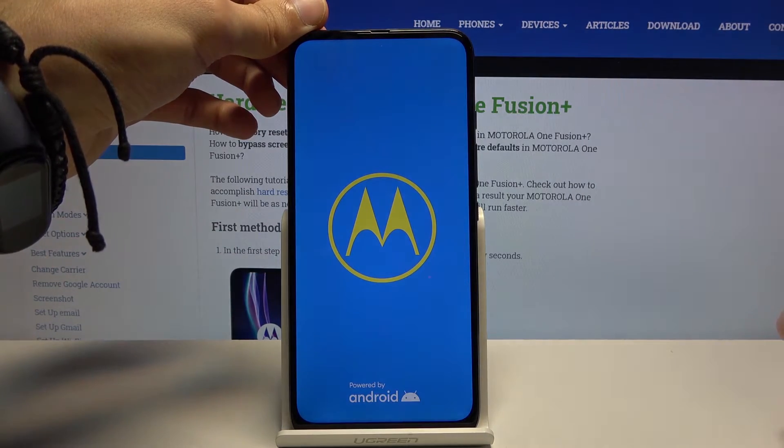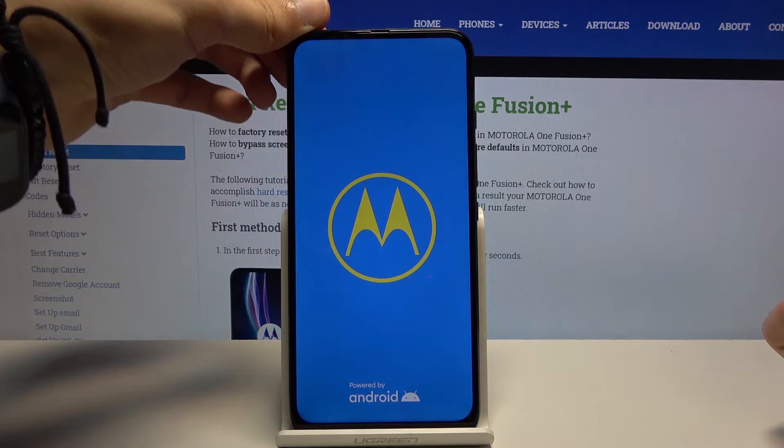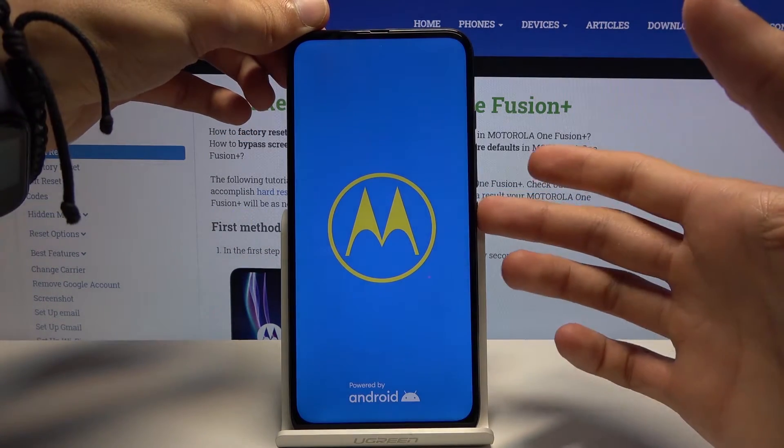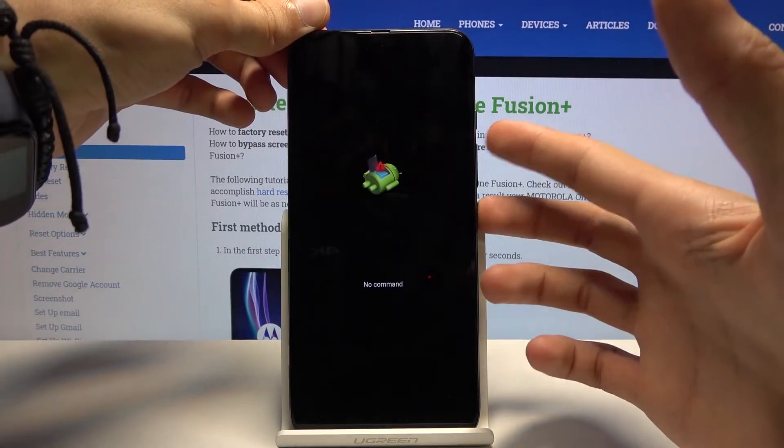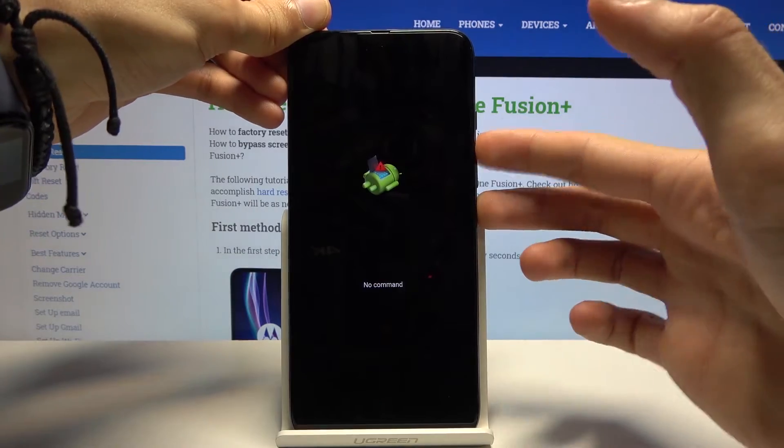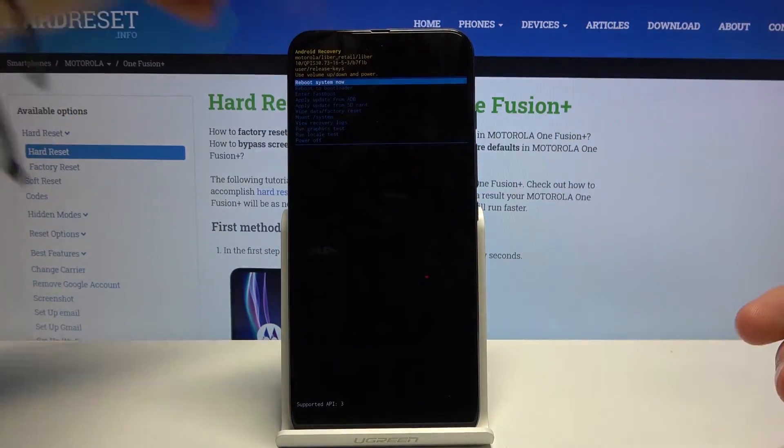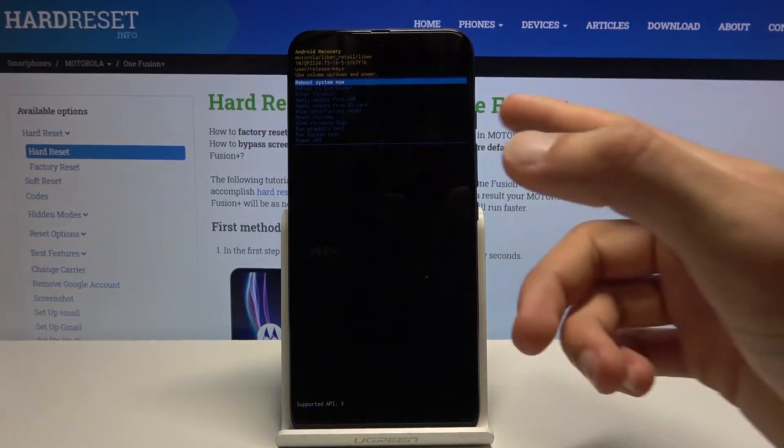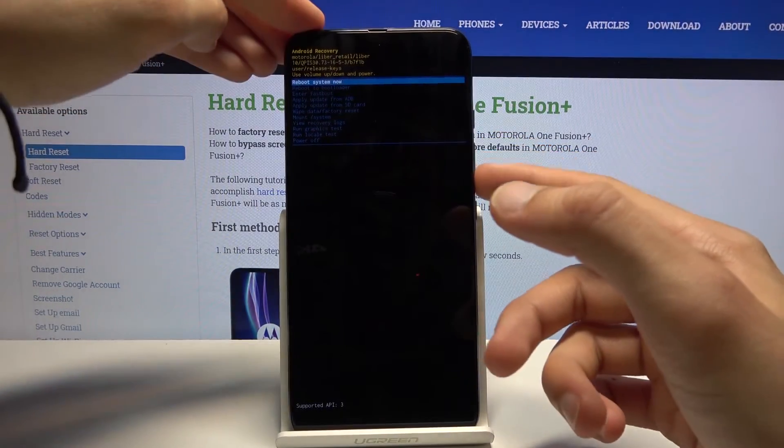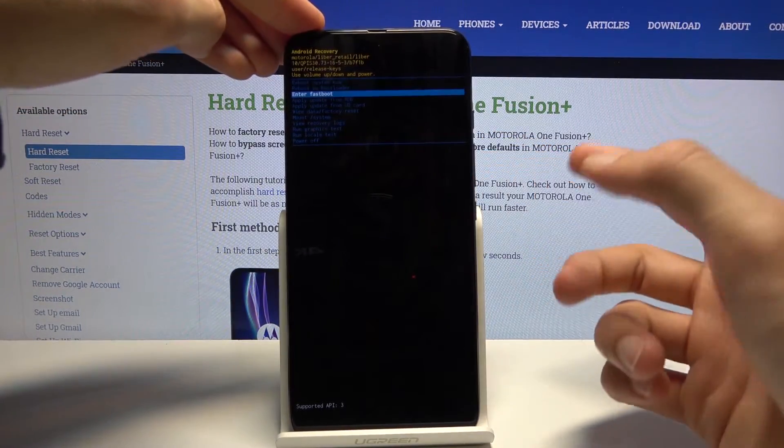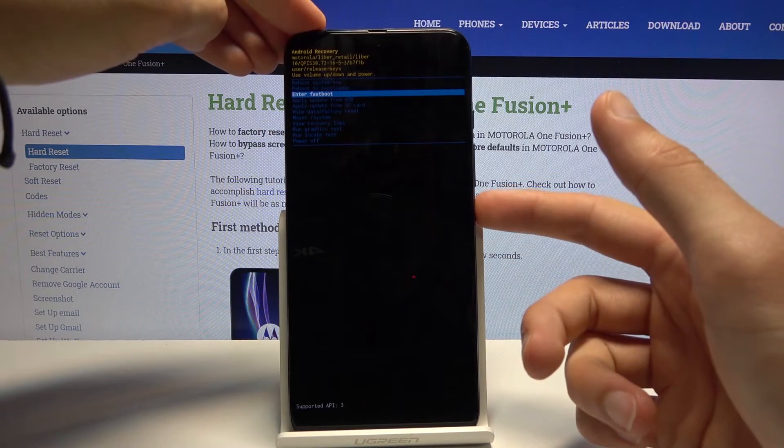And from here once we see the android with no command you want to hold power key and press volume up, like so. And then again using volume keys scroll down to enter fastboot.